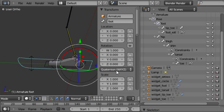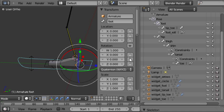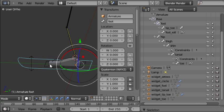The overall foot control we need to rotate and move in all directions so we'll leave the rotation and location as they are and lock off just the scale.